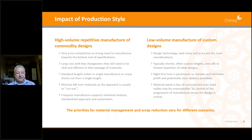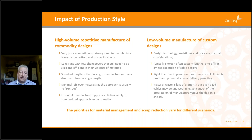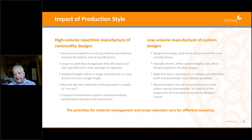High volume manufacture really does set itself up for statistical analysis, a standardized approach, and automation. Many of you invest in those things, but we should be really thorough in analyzing our statistics — absolutely on top of our material usage, our over-usage, and our scrap. In a high volume environment this is so important.